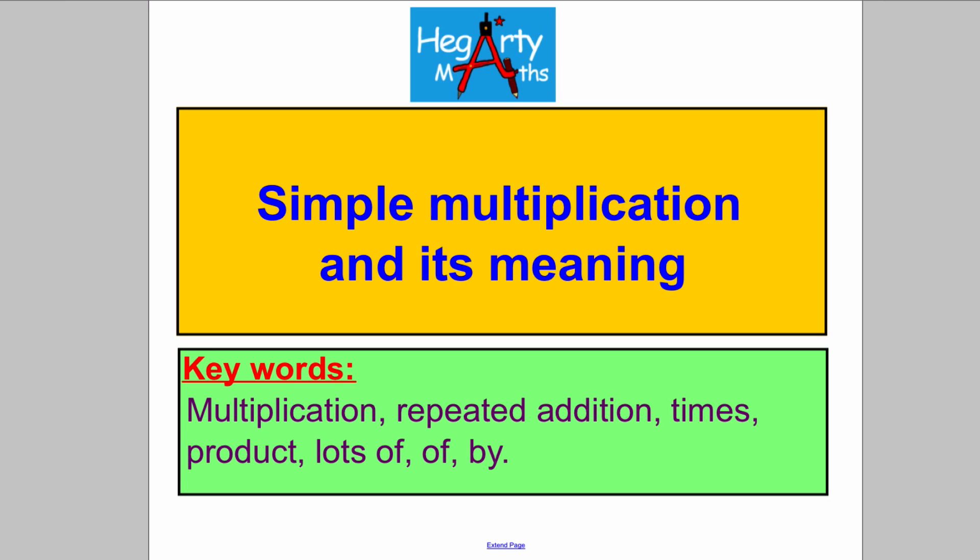Hi there and welcome to another video from Hegarty Maths. It's Mr. Hegarty here, and in this video we're talking about simple multiplication and its meaning.